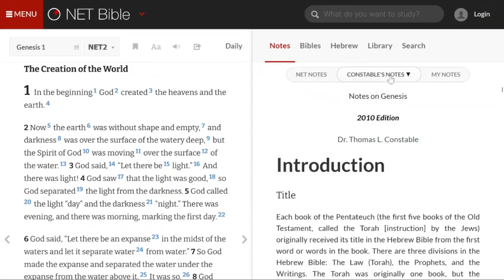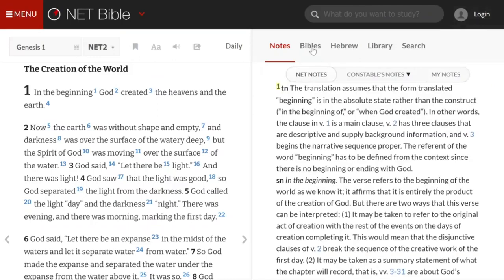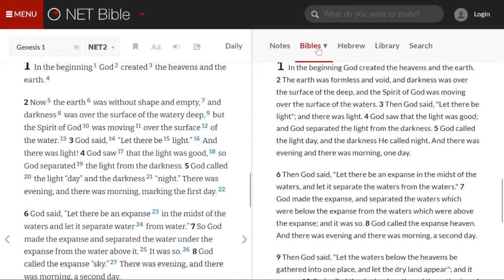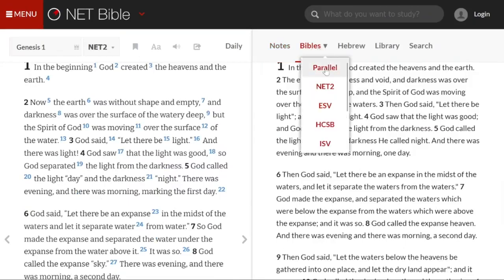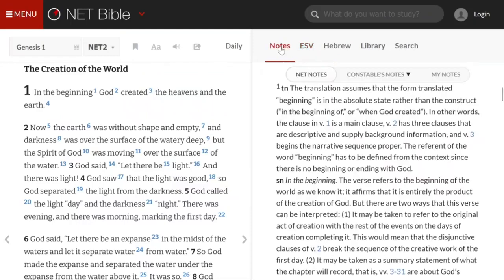Constable's notes are a longer commentary on the current book. You may also type your own notes, and if you wish to store them online, click on login, create a free account, and your notes will be uploaded. You may also choose another English version to view in the right pane — for example, the ESV — but for our purposes, we shall stick with the notes.